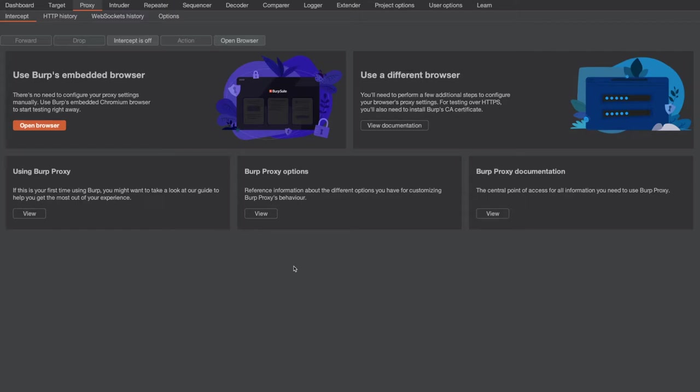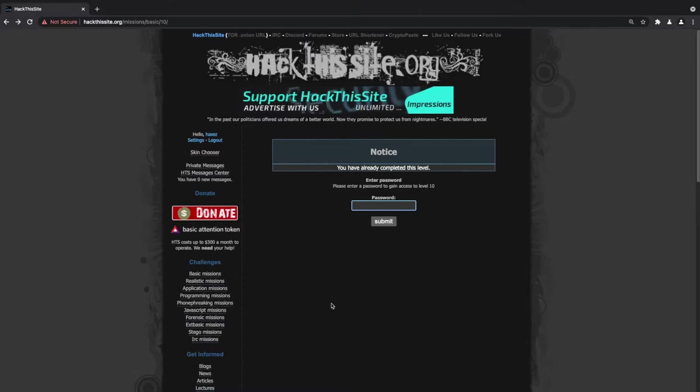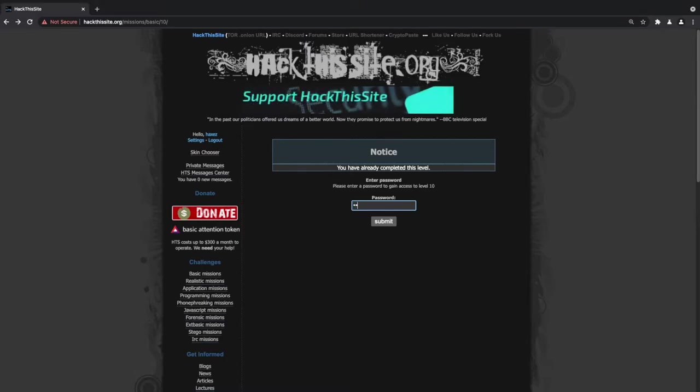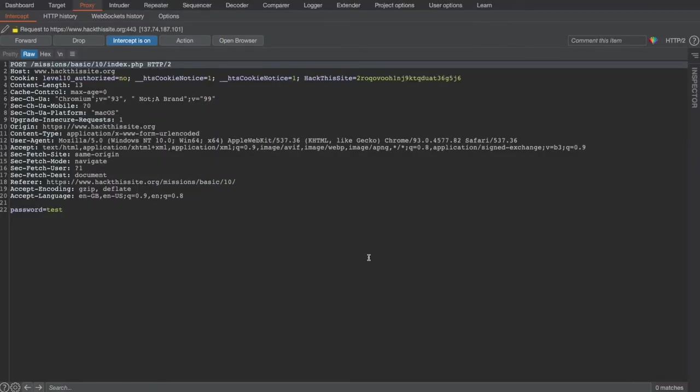So what we're going to do is we're going to turn intercept on and we're going to head back to our browser and we're just going to submit 'test'. Then we're going to head back to Burp and see what's going on in the application.